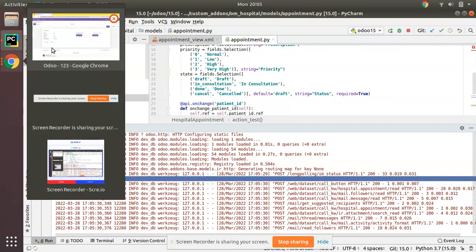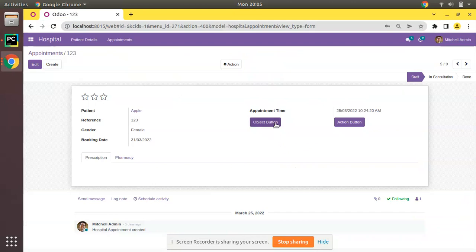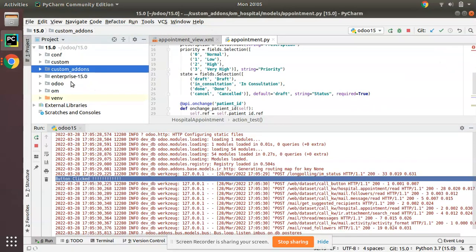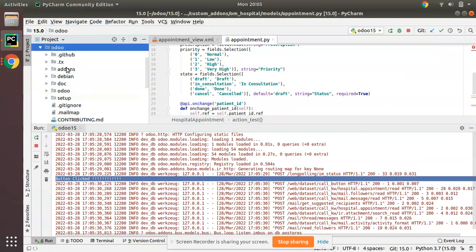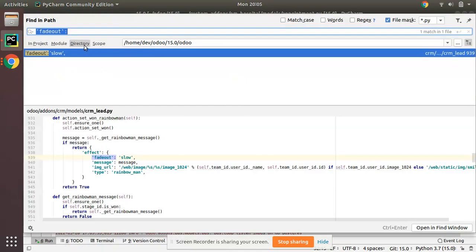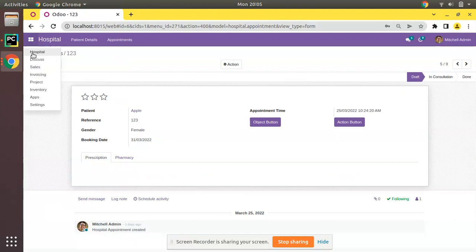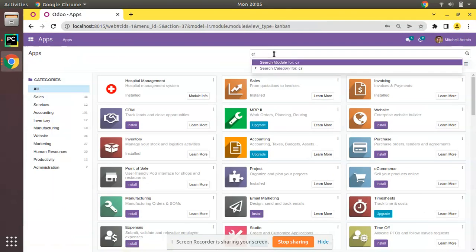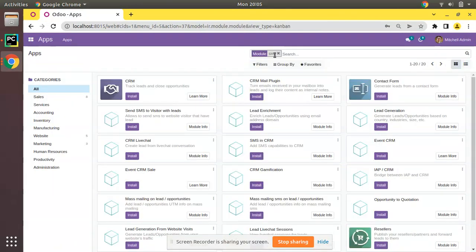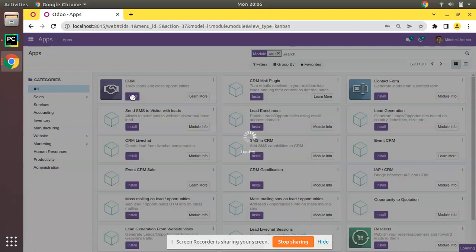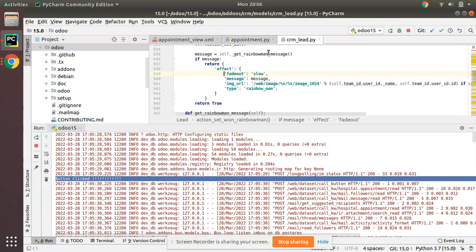What we will be doing is on clicking this button, we will be showing a widget or effect on the screen. Inside the Odoo source code we have a sample. If you search for this, you can see sample code is inside the CRM module. If you go to the CRM module and install it, it may take a few minutes to install in the database. It's getting installed.